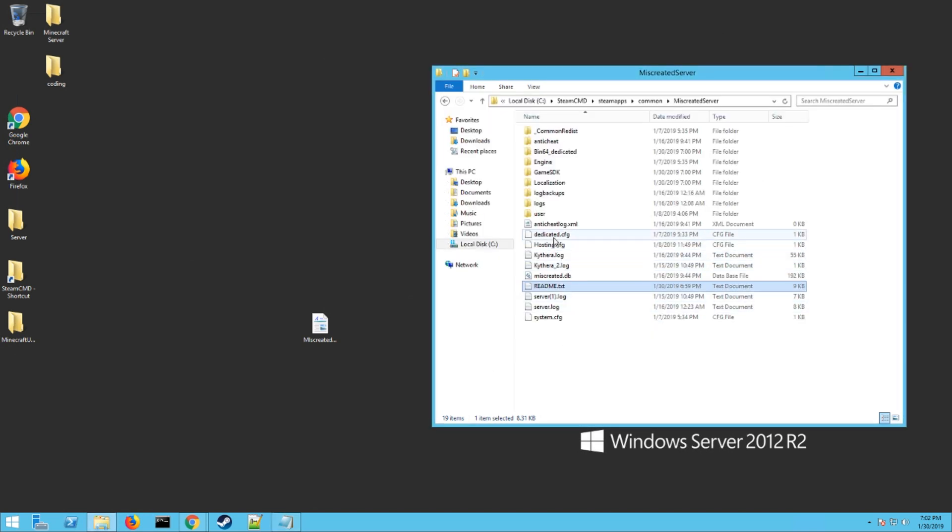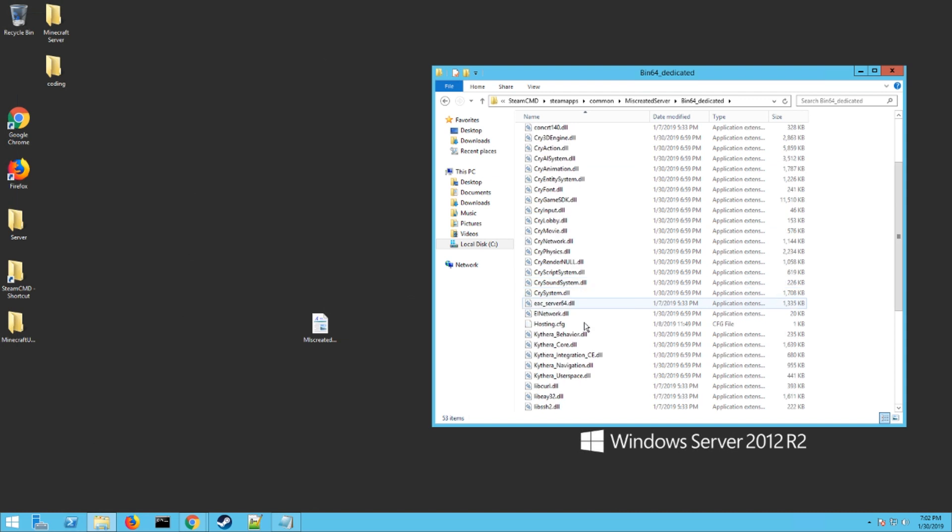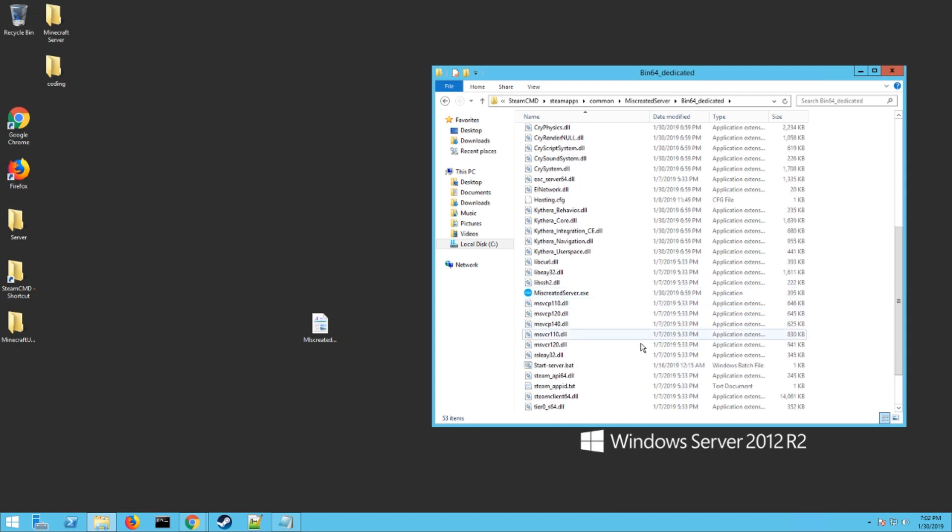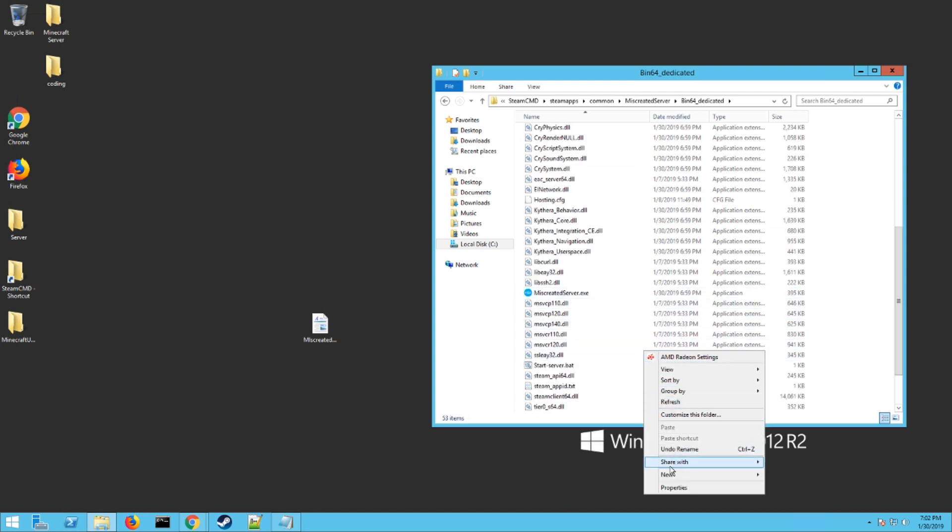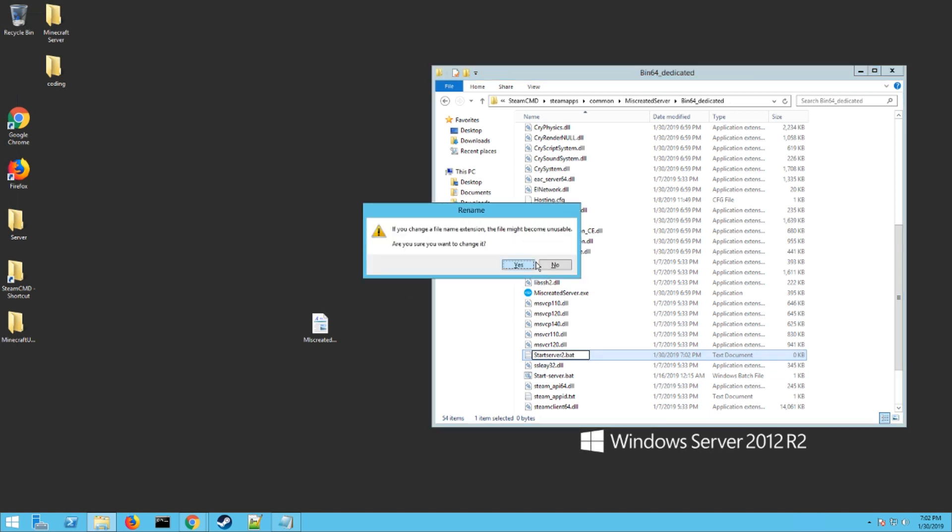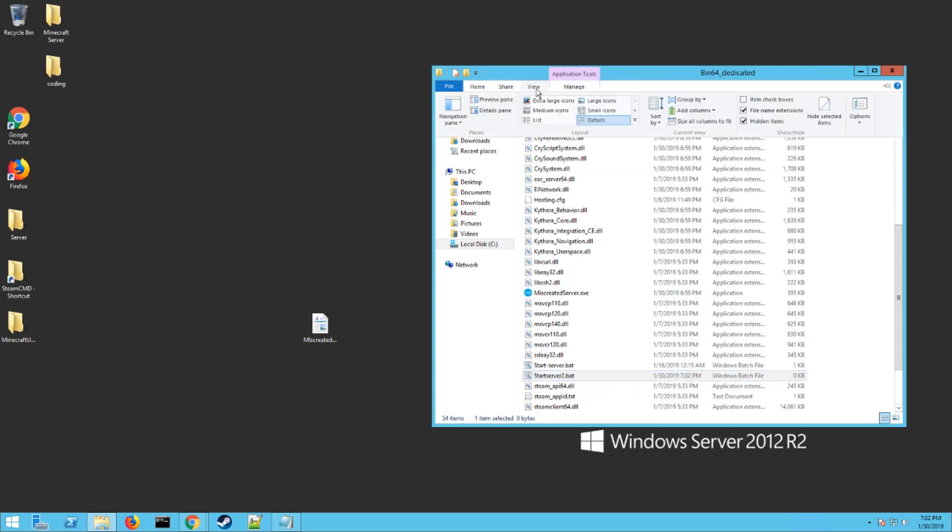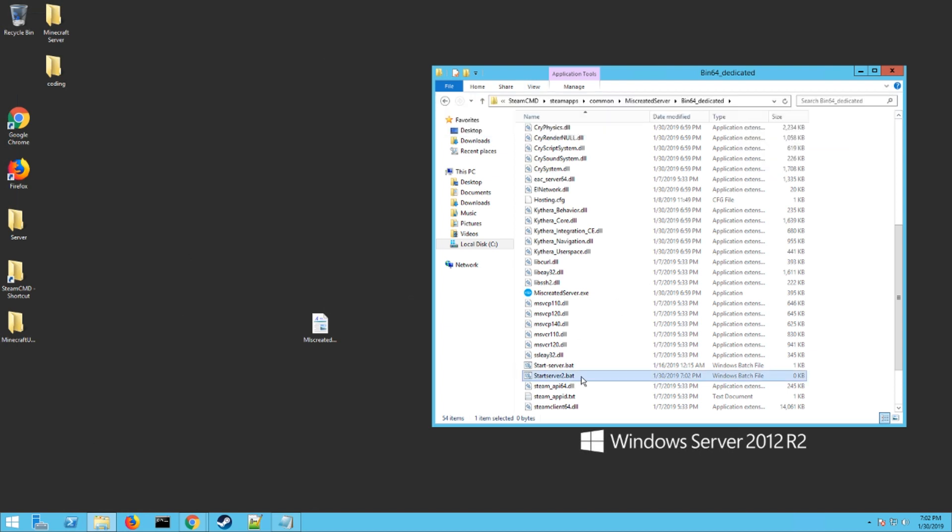Minimize that and you're going to create your own file. We're going to go into the bin64dedicated folder right here. This is where the exe is that actually runs the server right here. We're going to create a new text document and then I'd name it like start server. Then you want to take out the .txt and make it a .bat and hit yes. If yours doesn't look that way and it says .bat.txt, you need to come up here to view and click file name extensions. Put a check mark right there like I have.